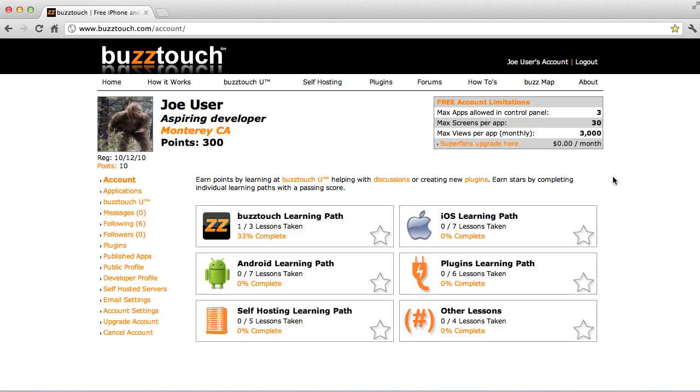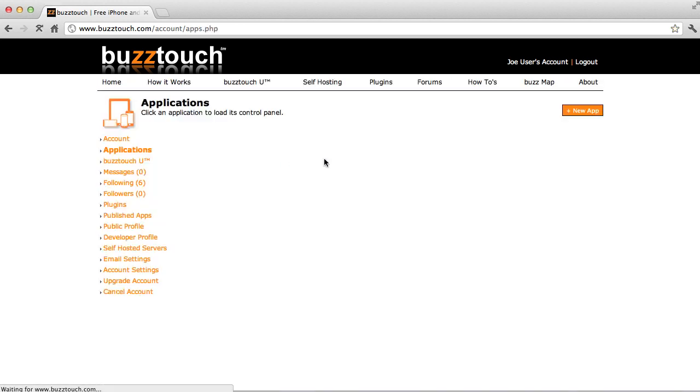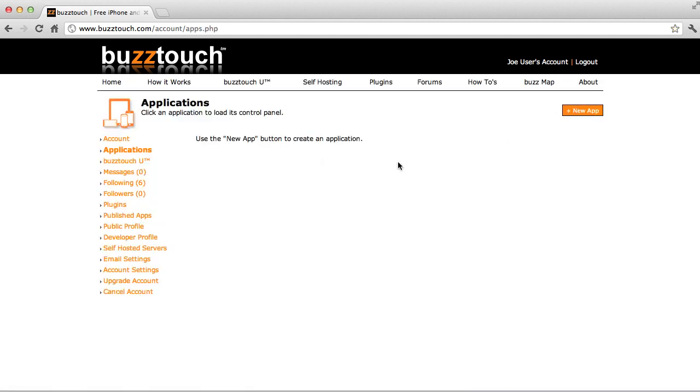This is Lesson 3 of the BuzzTouch Essentials Learning Path. In this lesson, we're going to create a simple application using the control panel. We're going to start by going to Applications and clicking New App.